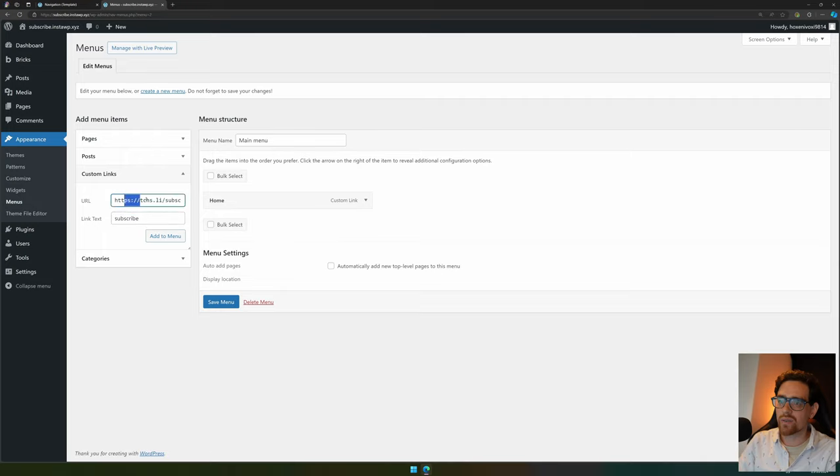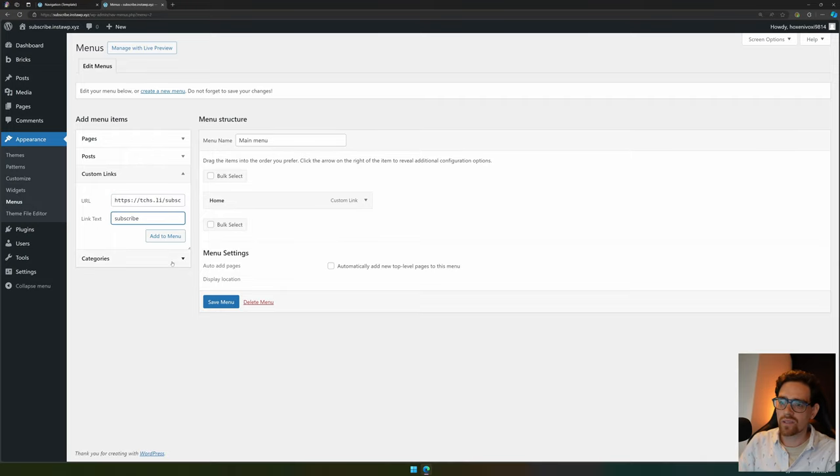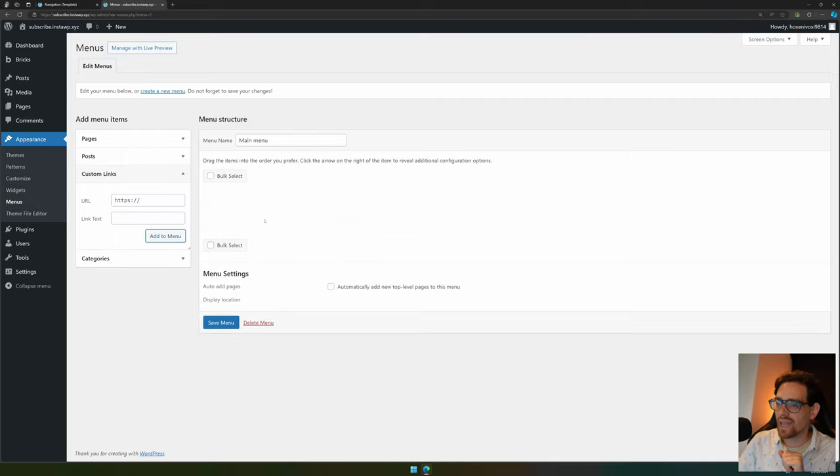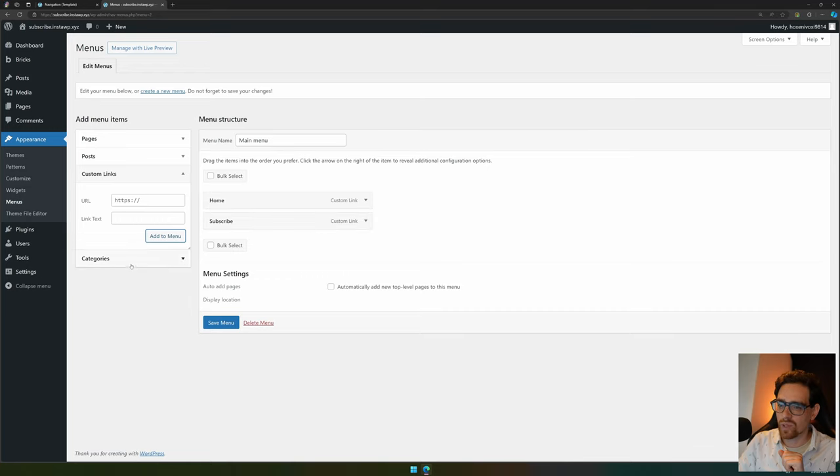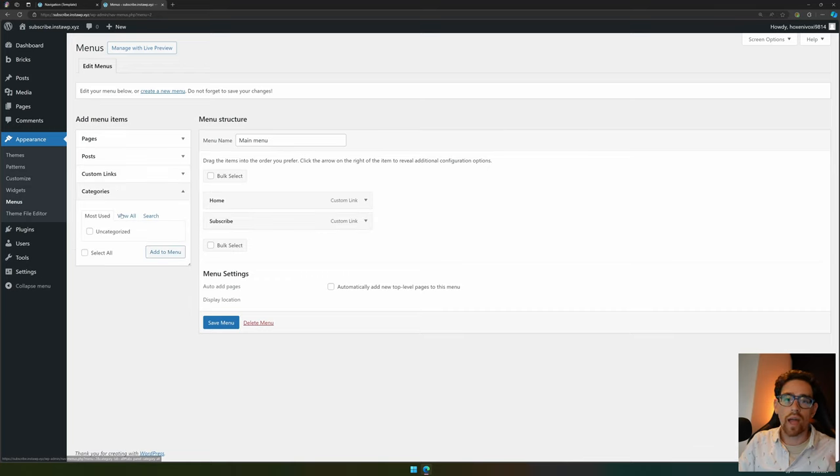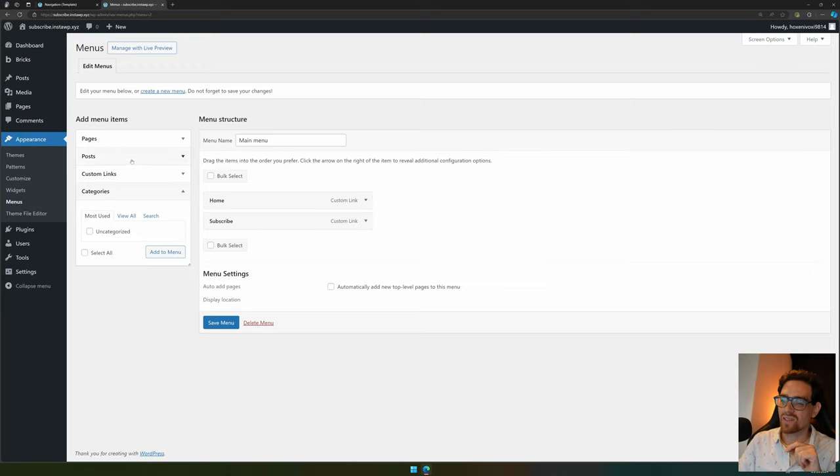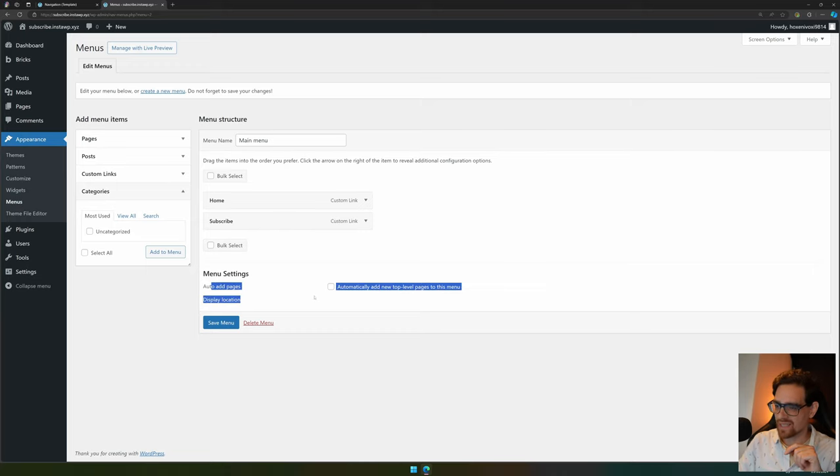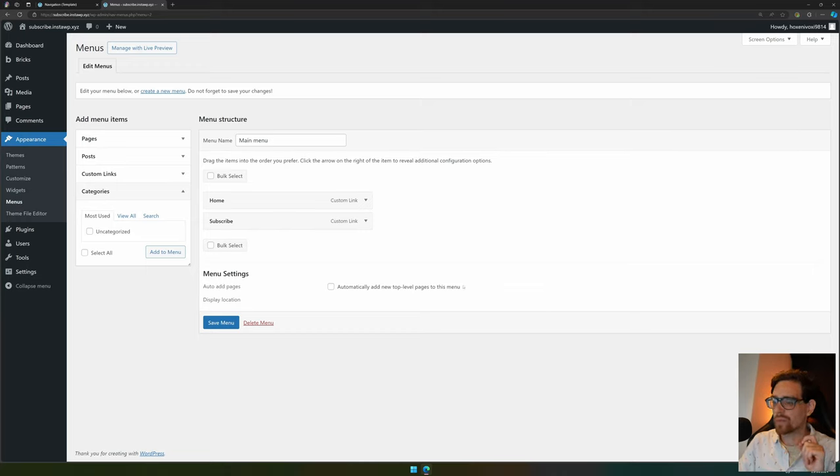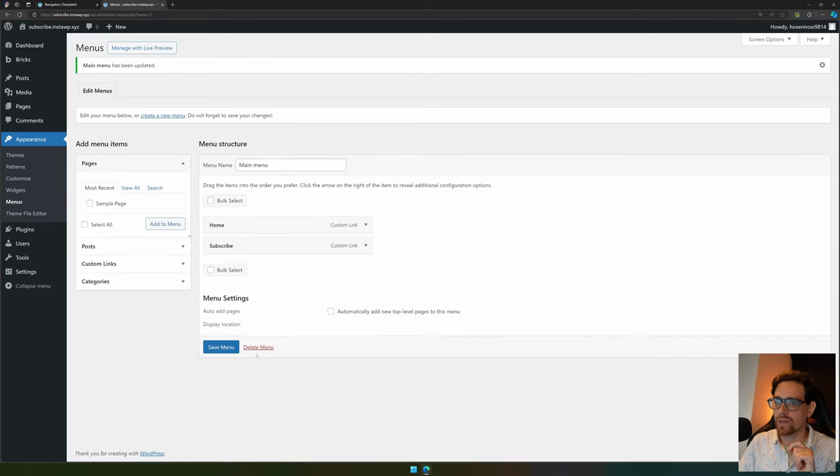I can also add posts. You can also add custom links, so if you want to subscribe to my YouTube channel perhaps there will be a link in this demo. You can fill in your URL and the name you'd like to use, add to menu, and it will be added as well. You can also set it to auto add top level pages, but I won't be doing that right now. Then you hit save menu.